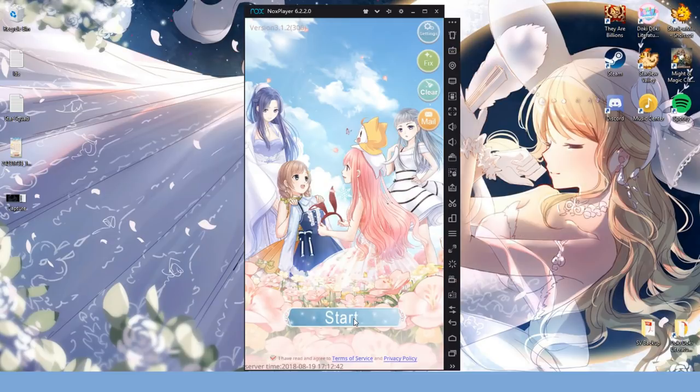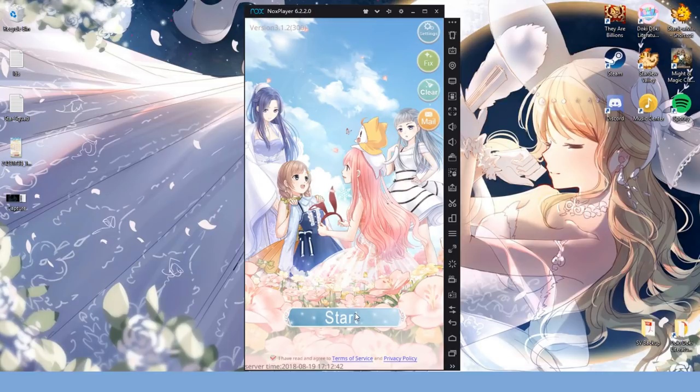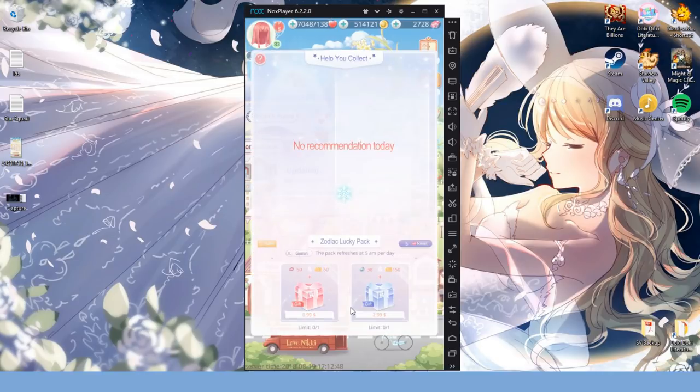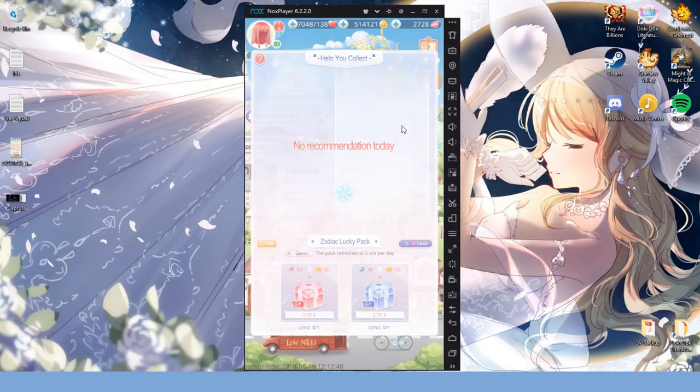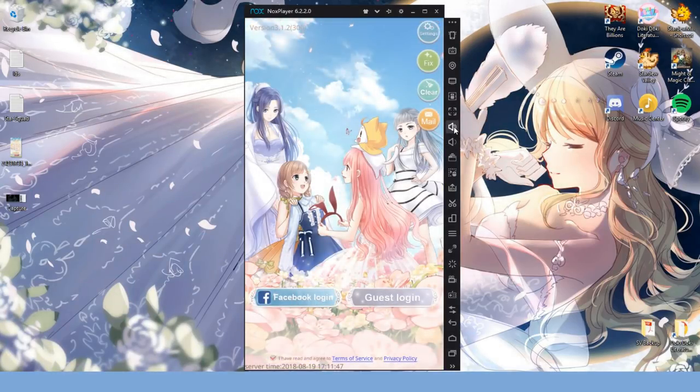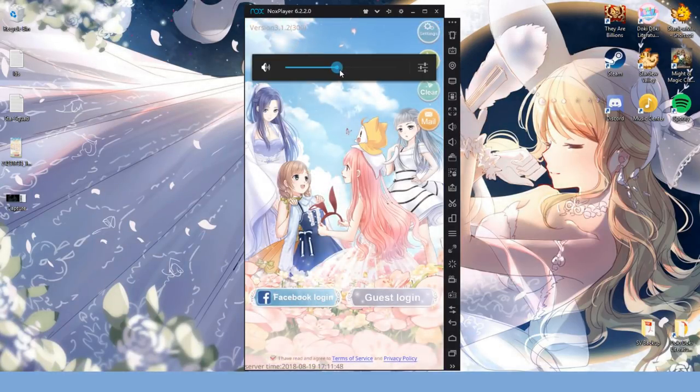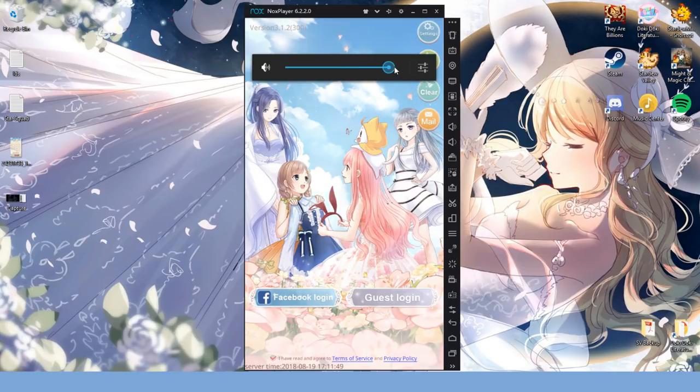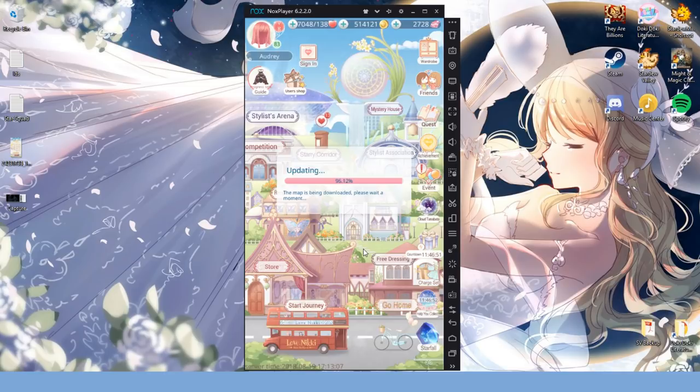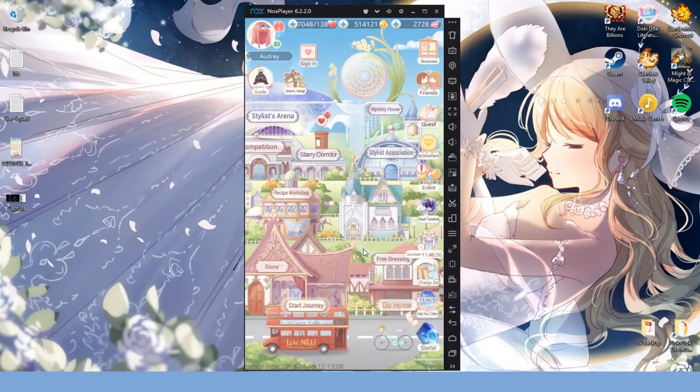So I'm going to go ahead and log into my account and take another breather while the game loads in all of my data. Since this takes a while, maybe take some time to mess with some of the buttons on the right, figure out how to change the volume and whatnot. Once you've loaded in, that's it. You're now able to play Love Nikki on your computer.